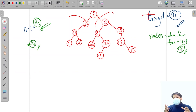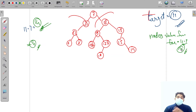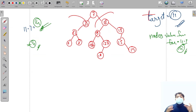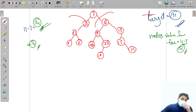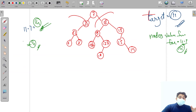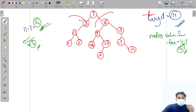We have a faith in our recursive calls: we ask a question from the children and they need to answer it. The question is: is there any path from you to any leaf node whose node value sum equals this target value? Now let's trace what happens when we reach node 3.